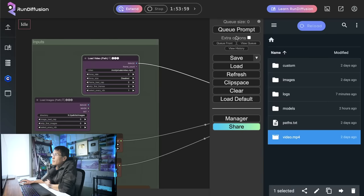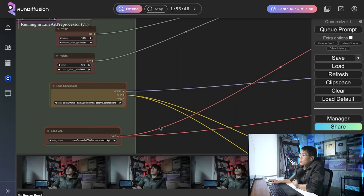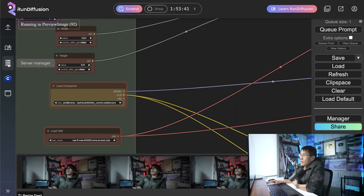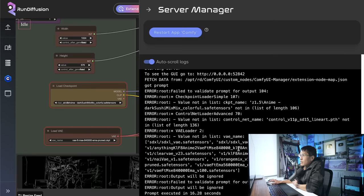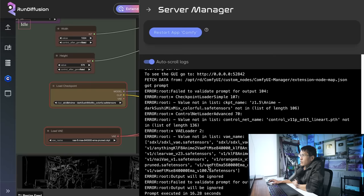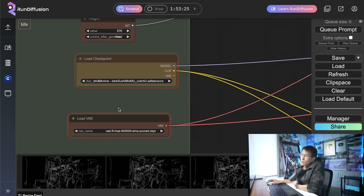Now, if I click QPrompt, I can see it's starting to bring in the video, but there are some errors here highlighted in the red boxes. And if I click the server manager, I can actually take a look at the log here. And it's just not able to find some of these checkpoints.